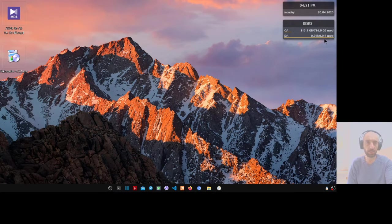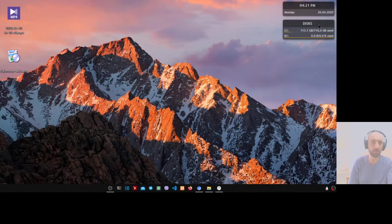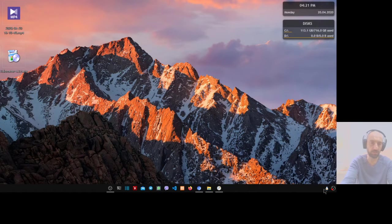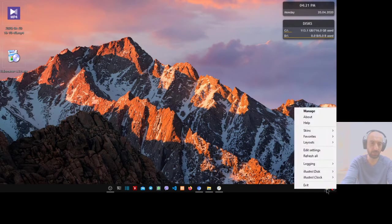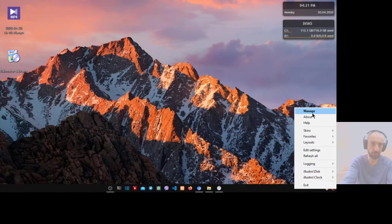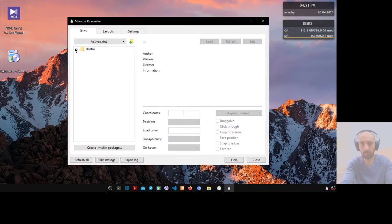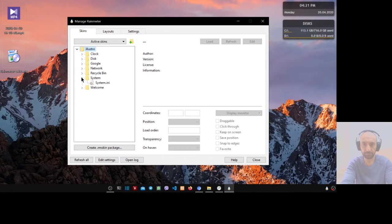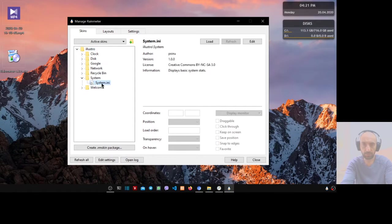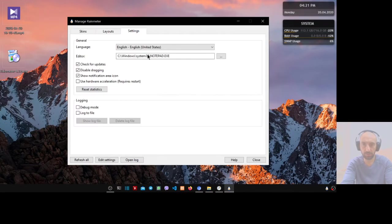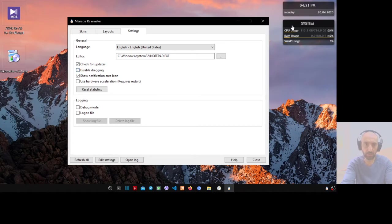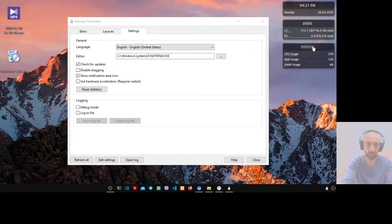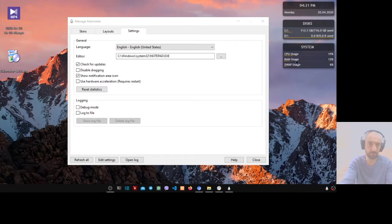You can see your time, your disk status. Let's also add the CPU and GPU information. Go to manage again, expand this, go to system information, and load the system information. Go to the settings, uncheck disable dragging, and you can drag the system information here. You have the CPU usage 26%, the RAM usage 12%, and the swap usage 6%.